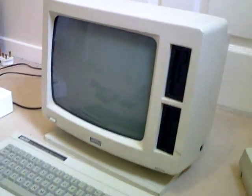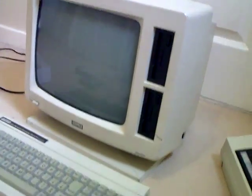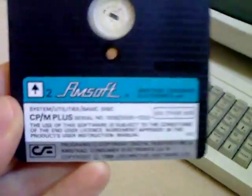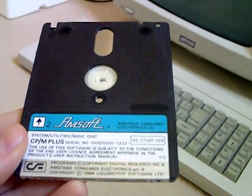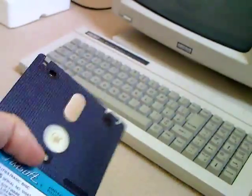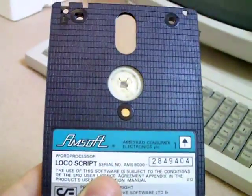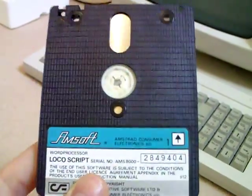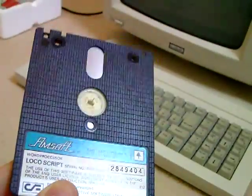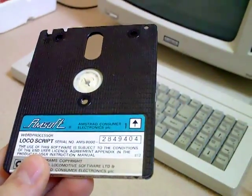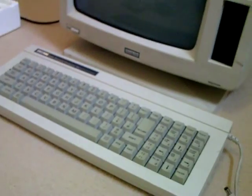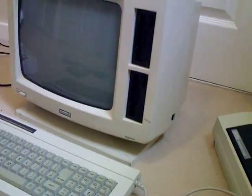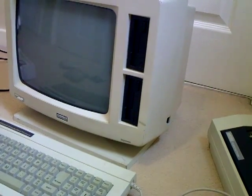Right, also bundled with the computer you've got CPM Plus, the actual operating system - you'll need this to boot any software. You've also got Locoscript, a standalone word processing application that loads on its own. I'll link to a video showing Locoscript in action.